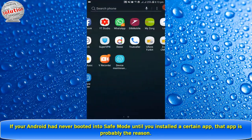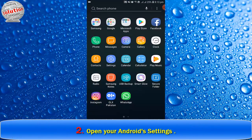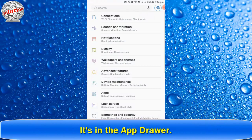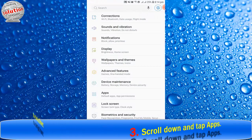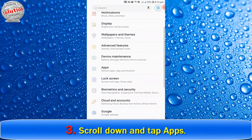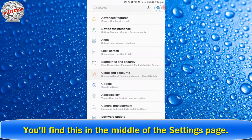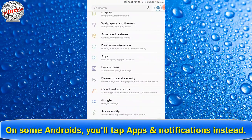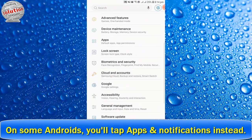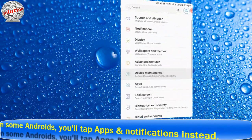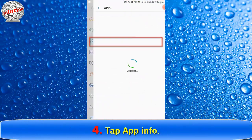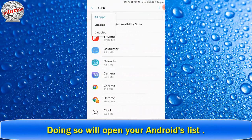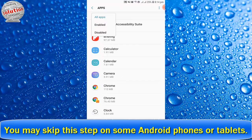Step two: open your Android settings via the app drawer. Step three: scroll down and tap Apps. You may find this in the middle of the settings page. On some Android devices, you may need to tap Apps and Notifications instead. Step four: tap App Info, which will open your Android app list. You may skip this step on some Android phones or tablets.